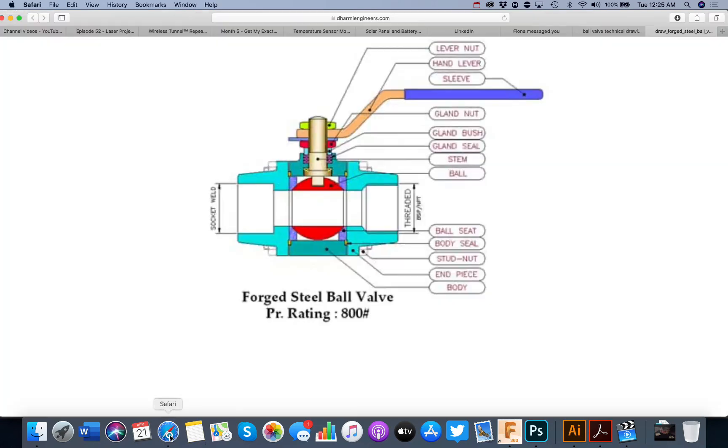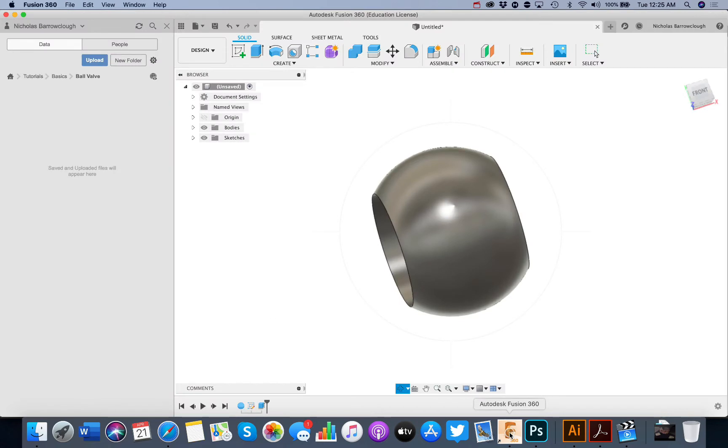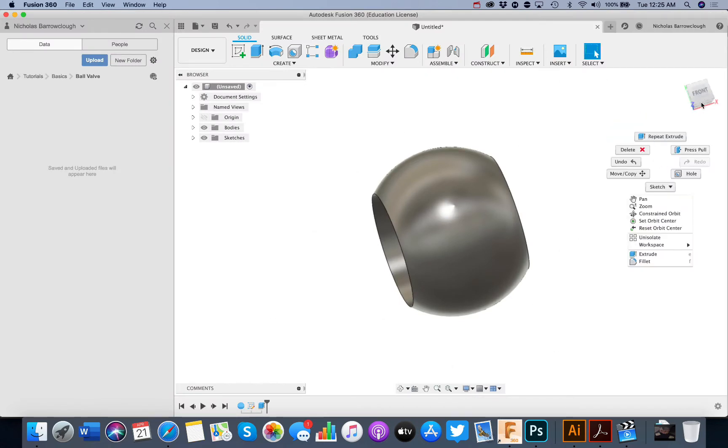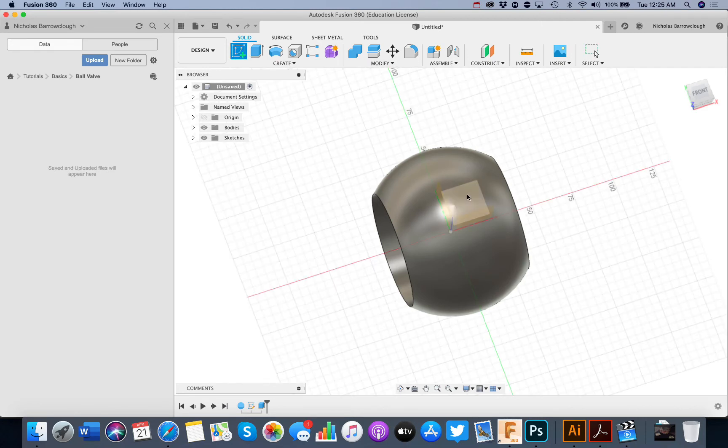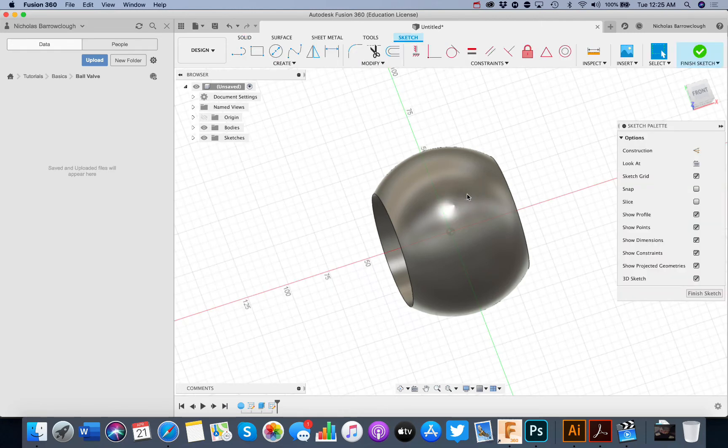Next thing we need to make is the slot in the top of the ball valve where the handle will slot into. So that's going to be created with another sketch. We will go to the top view.